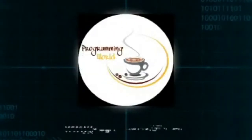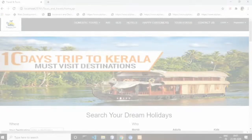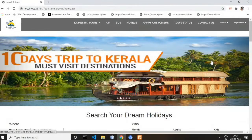Welcome to Programming World. Hello guys, welcome to my YouTube channel. I'm Swati Dhande. Today in this video I will explain a Java-based project named Tours and Travels. This is a mini project, so let's get into the project.